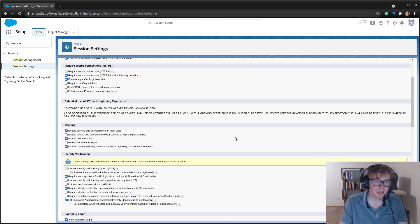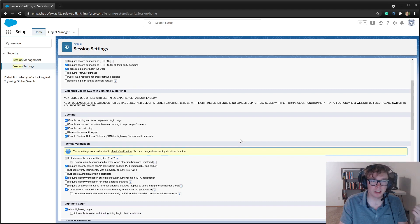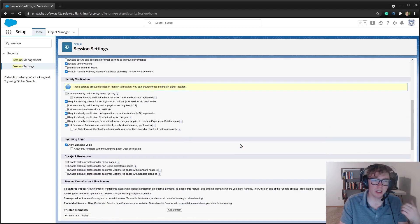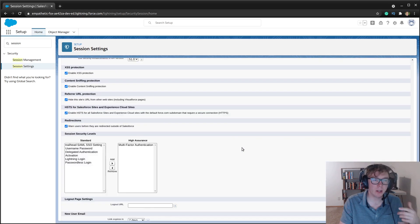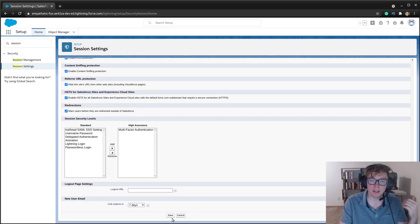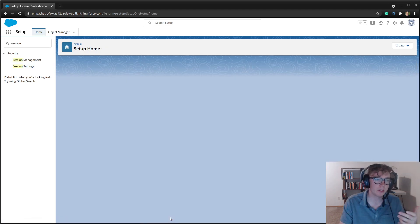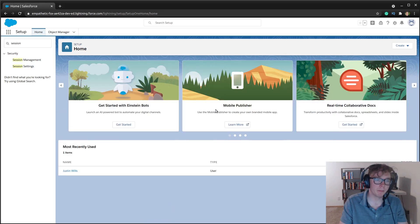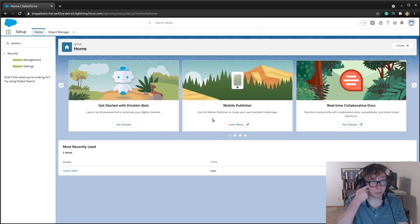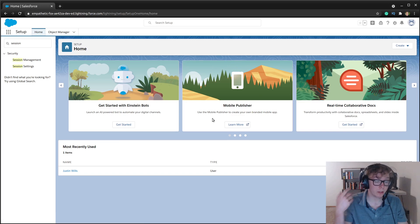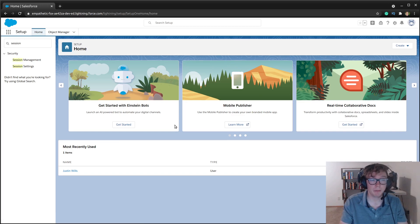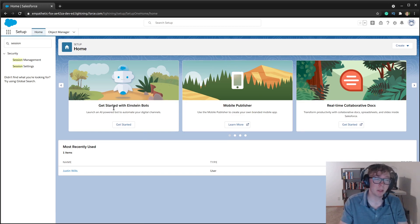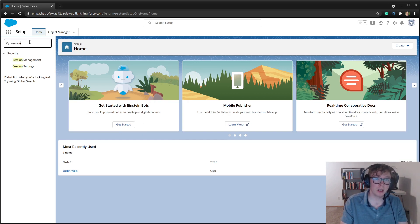enable secure and persistent browser caching to improve performance. What this is going to do is it's going to cache data, page layouts, and it's going to be hard to see your changes that you made. And you're not going to be sure when you've made them until the caching is gone. So at least in a sandbox org, I'd recommend disabling that for all Lightning Web Components.